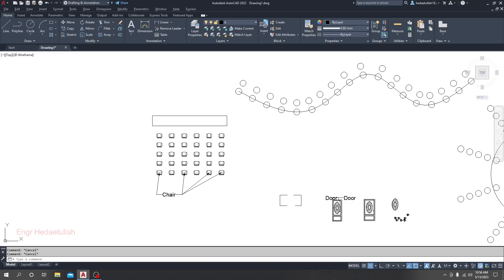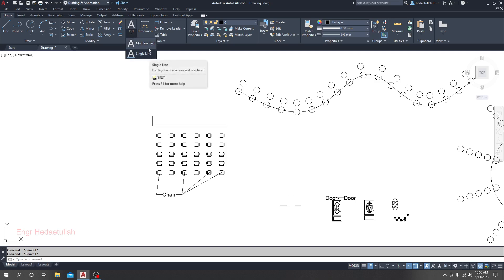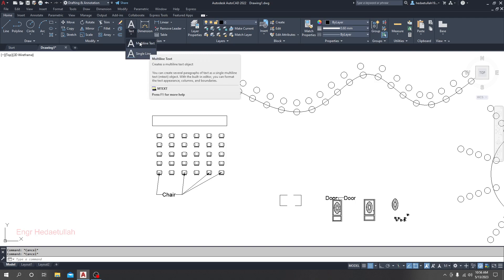Now we'll learn about creating text. In the text option here, you will find two options: multi-line text and single-line text. Both have different working systems.